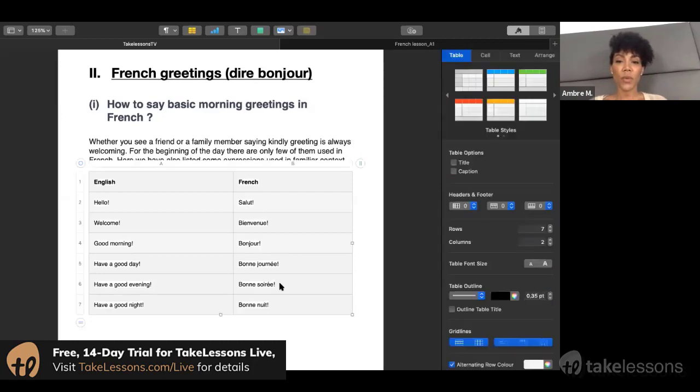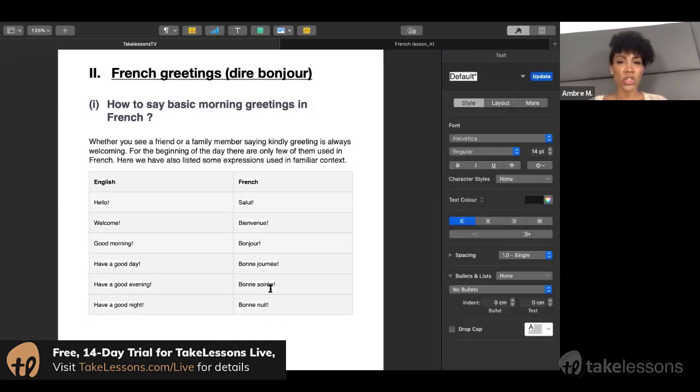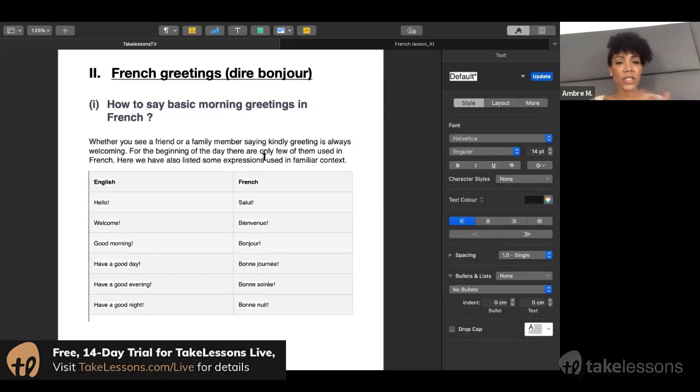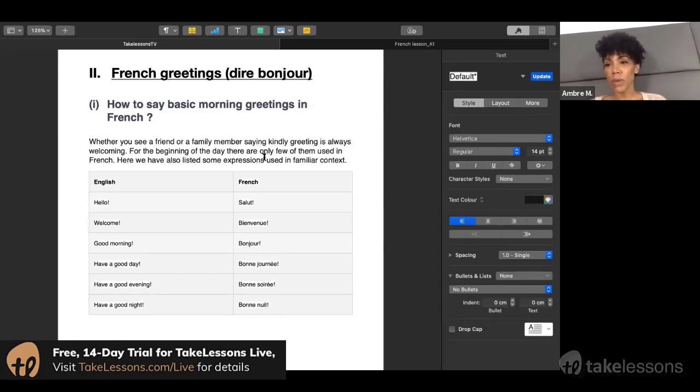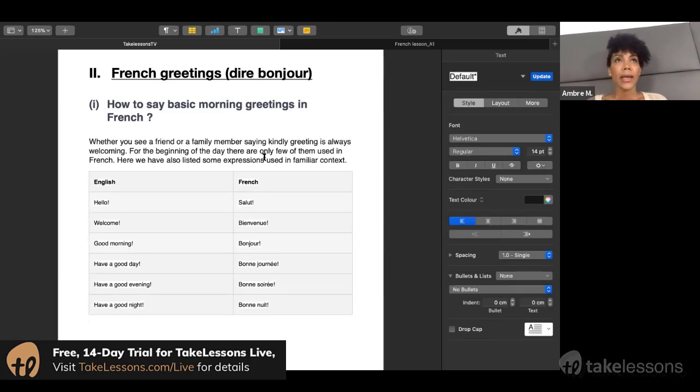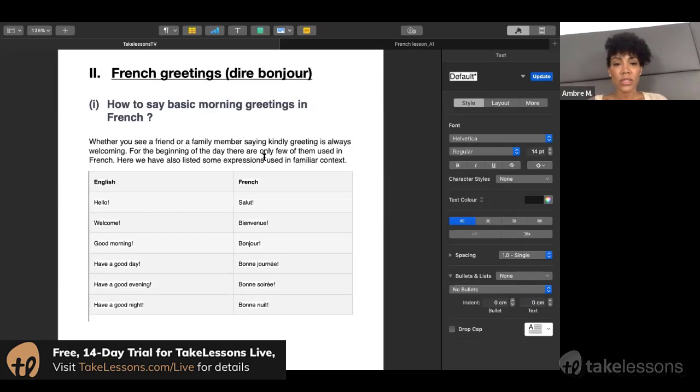I don't really want to go too much into details. Obviously evening and night—I say bonne soirée after 5 PM. It doesn't really matter what the difference is.